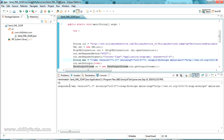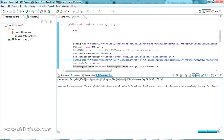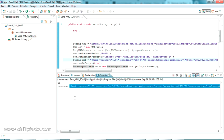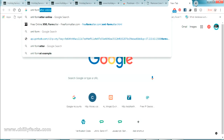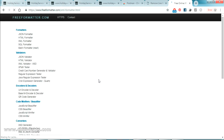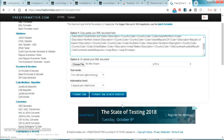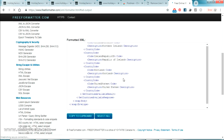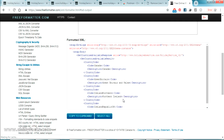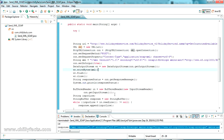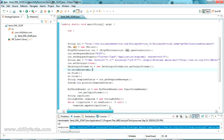We are ready to send the POST request. Go to Run As and select Java Application. Once submitted, you can see the response coming in the console — this is the XML response from the server, all in one line. To format it nicely, search for 'XML formatter online'. Go to freeformatter.com, paste your XML, click 'Format XML', and you can see the formatted XML response that we got from the Java code.